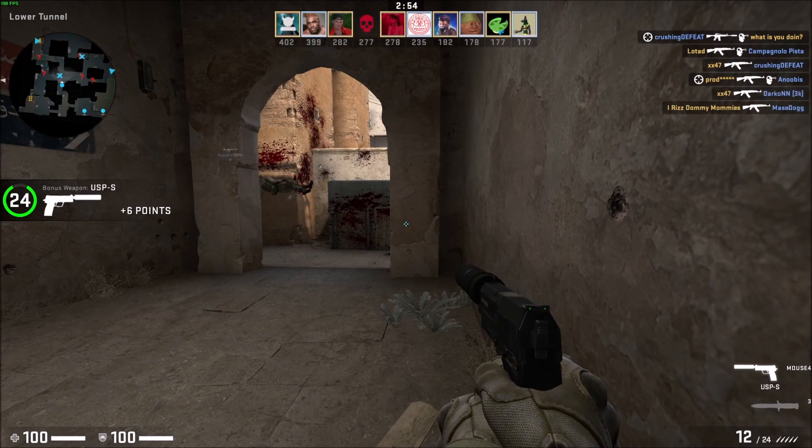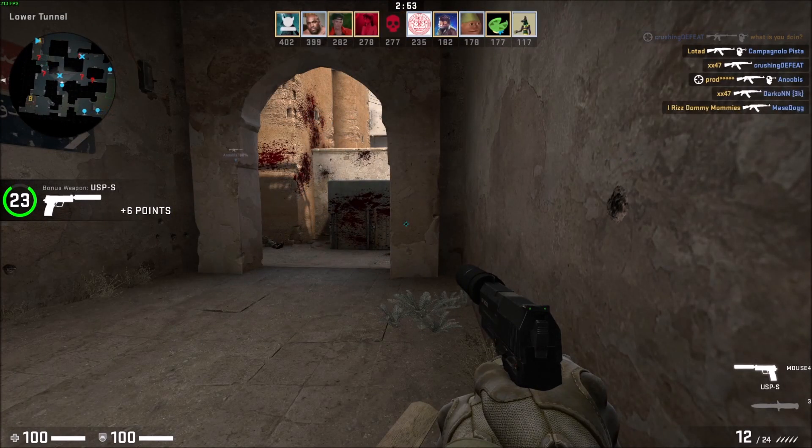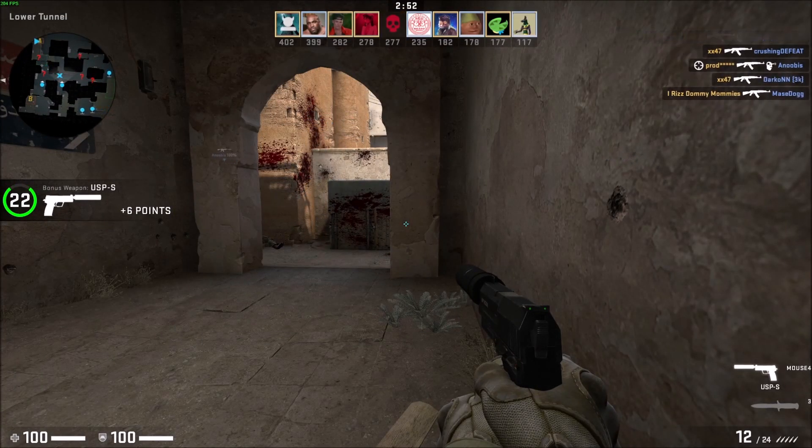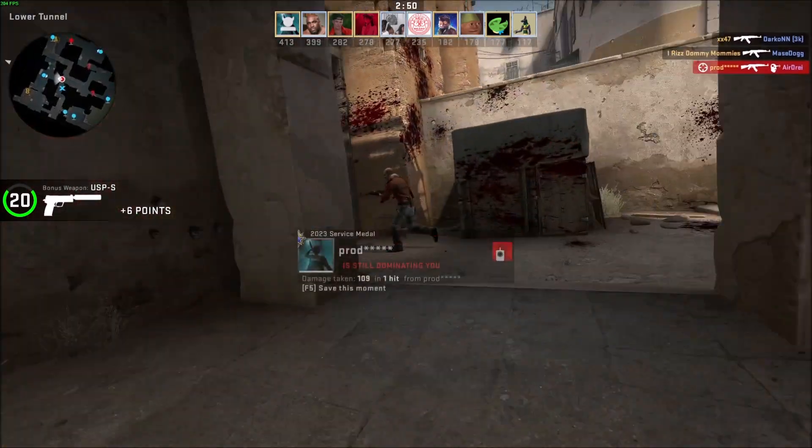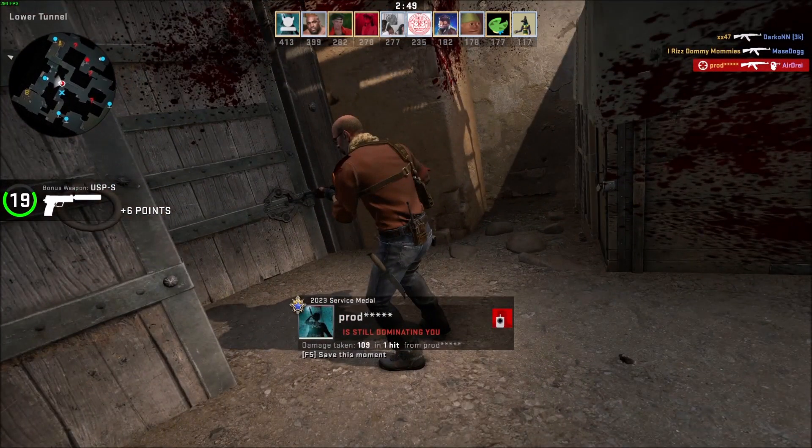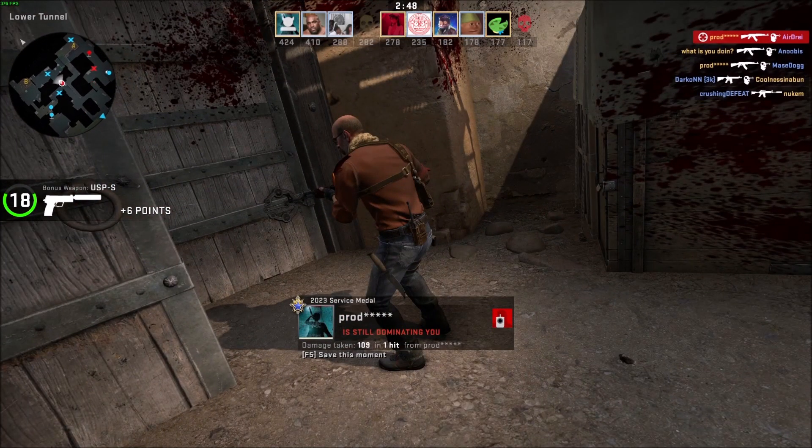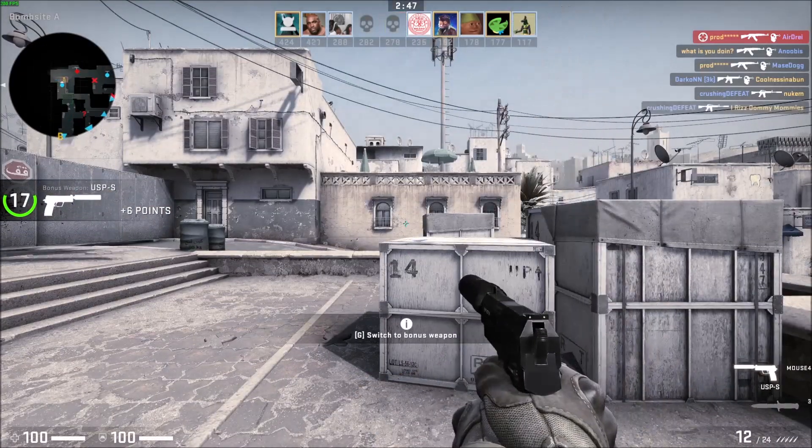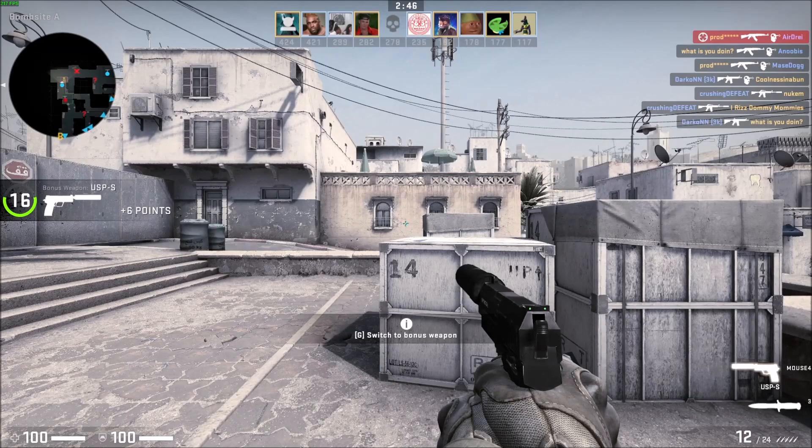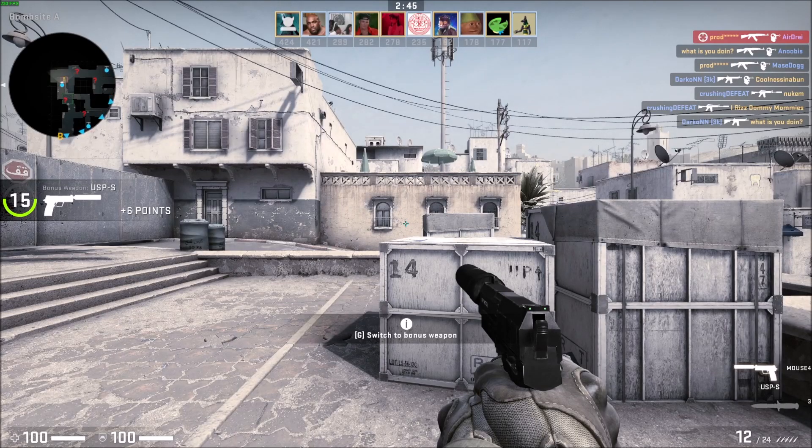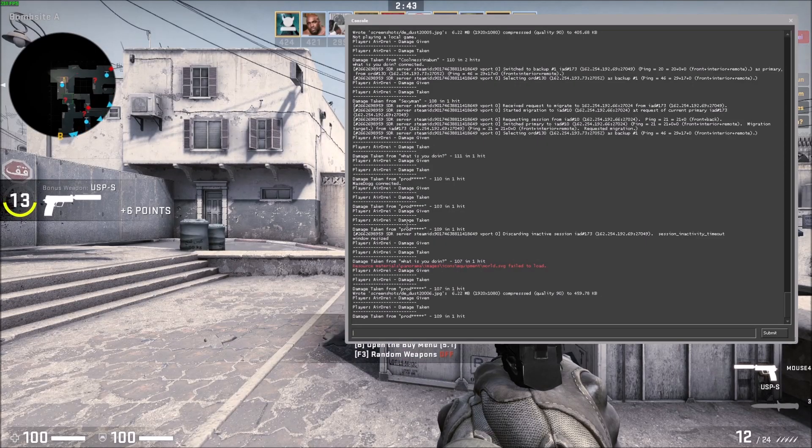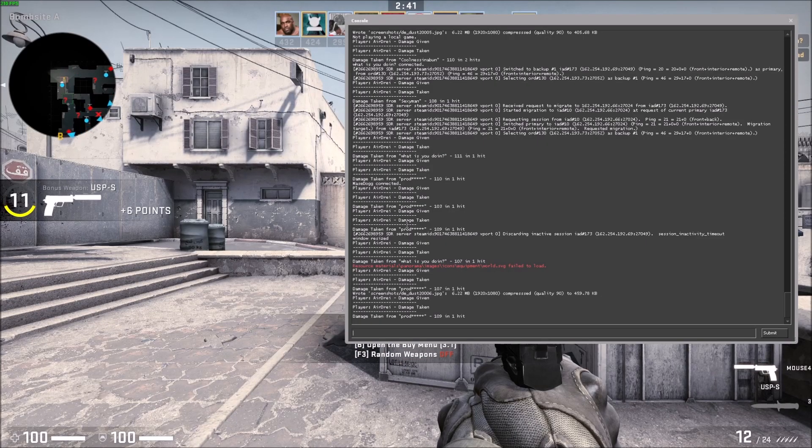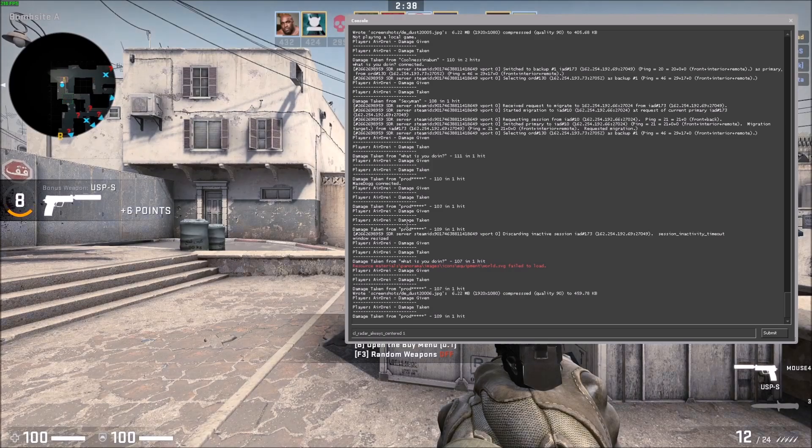I'm in a deathmatch lobby here just to show you that you can do this online - you don't need SV cheats or anything. All you have to do is open the console, so you press the tilde key on the top left corner of your keyboard. That opens the console, the little squiggly line. The command is cl_radar_always_centered.